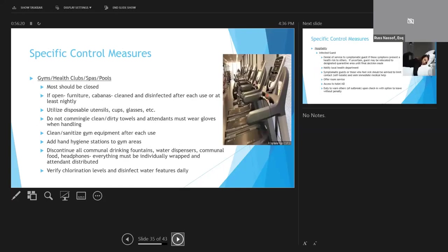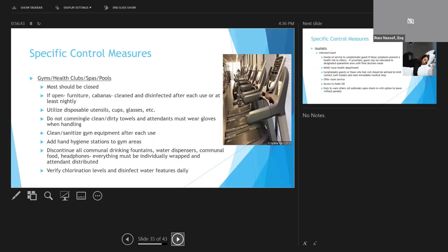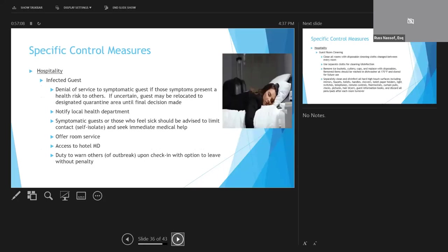Gyms and health clubs, most of them have been closed, but if they're still open, equipment should be cleaned and sanitized for every use. Again, you want to add hand hygiene stations. All communal food, water, headphones should be discontinued if they're not individually wrapped. With respect to swimming pools, you need to verify the chlorination levels daily. Disinfect all water features as per manufacturer's recommendations. Things like pool furniture and cabanas should be cleaned and disinfected after each use. If this isn't possible, then at least nightly, and any utensils, cups, cutlery should be disposable.